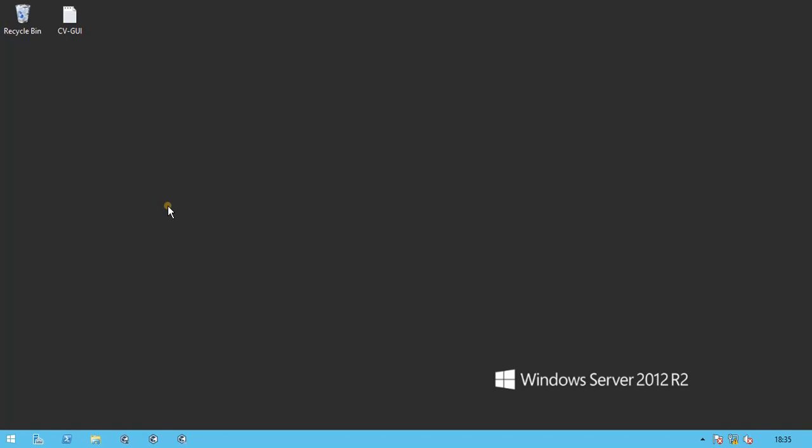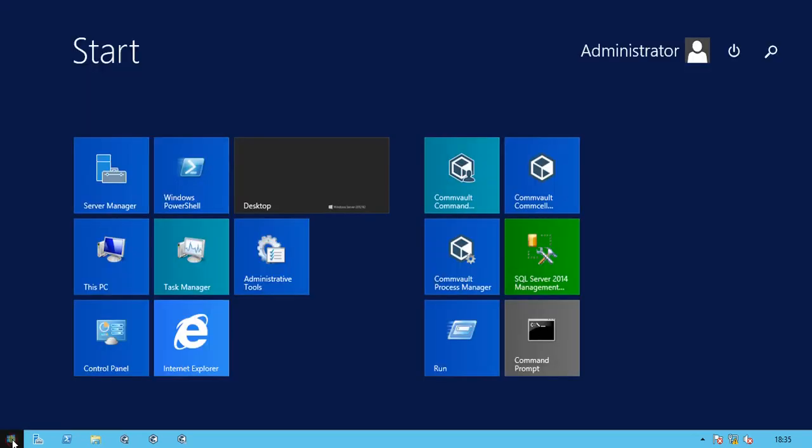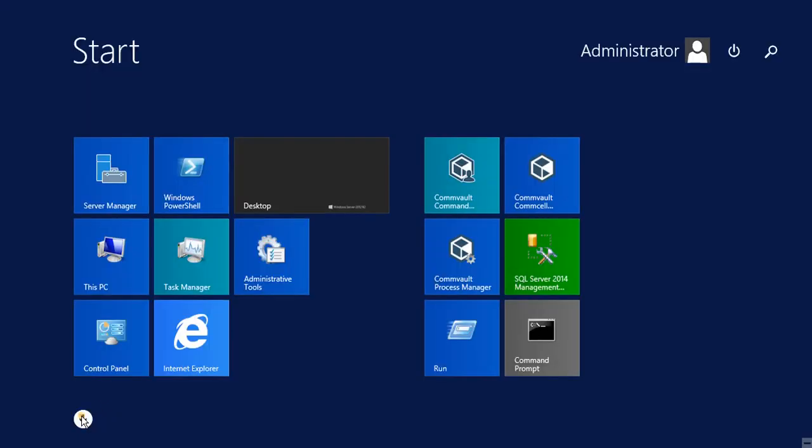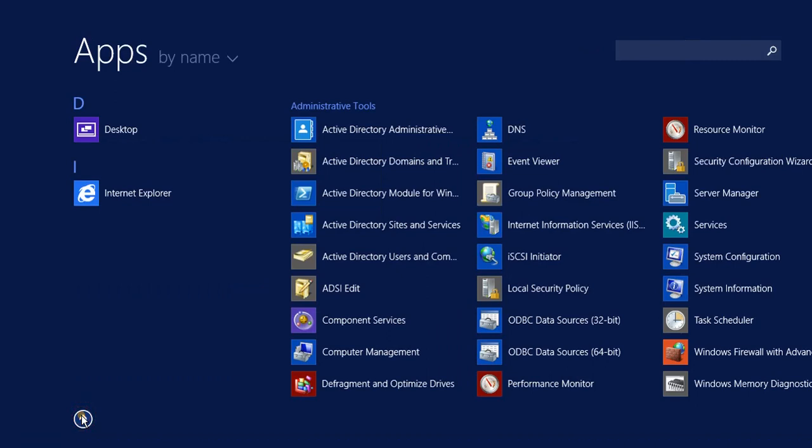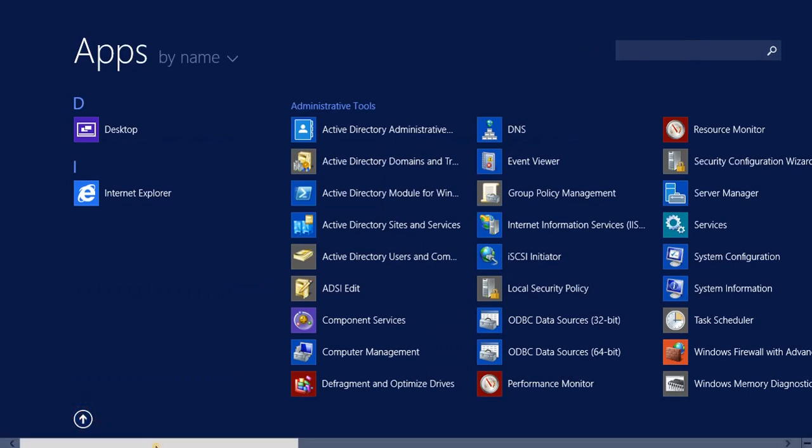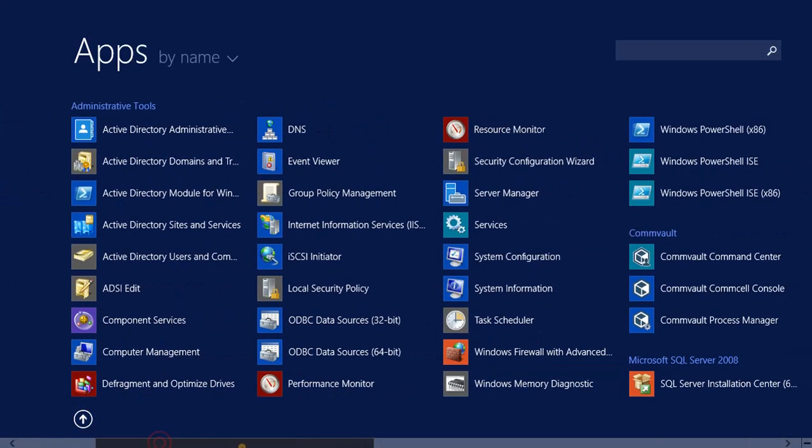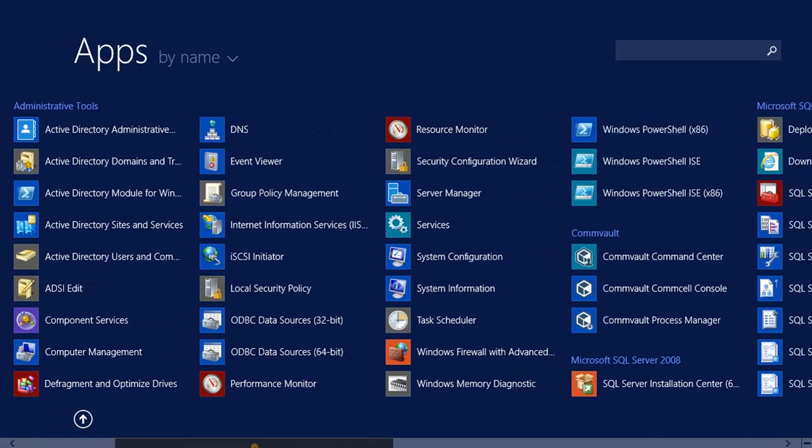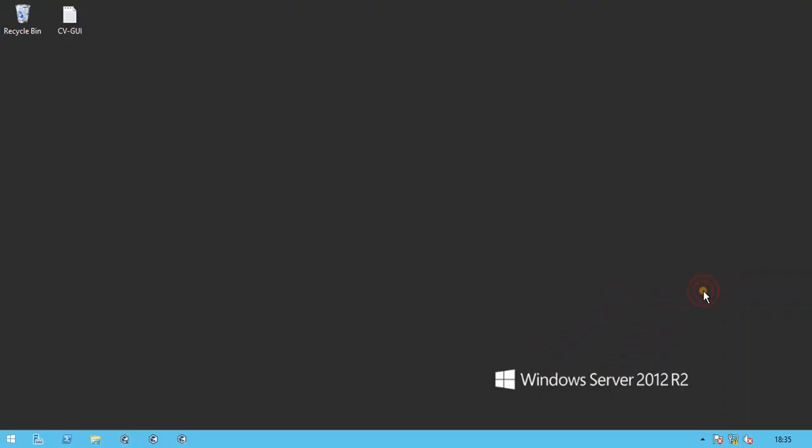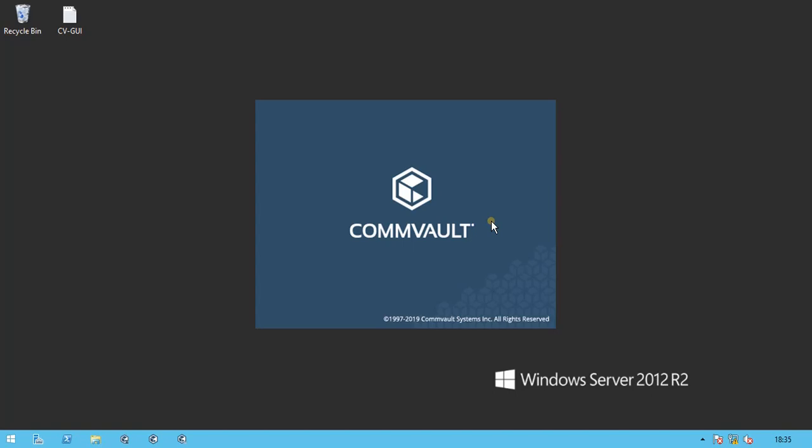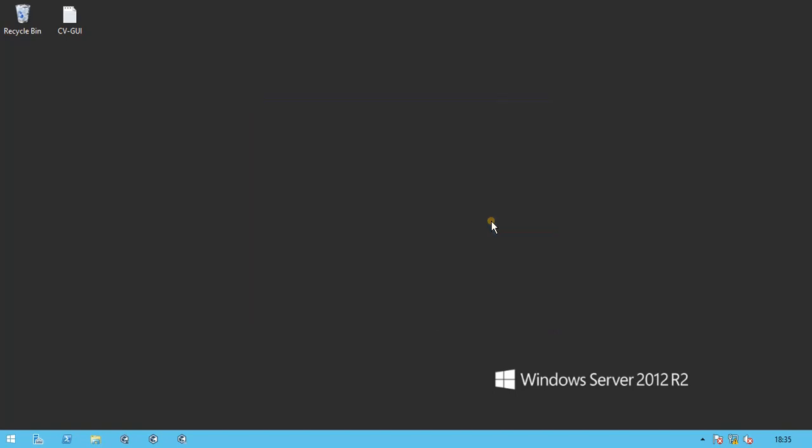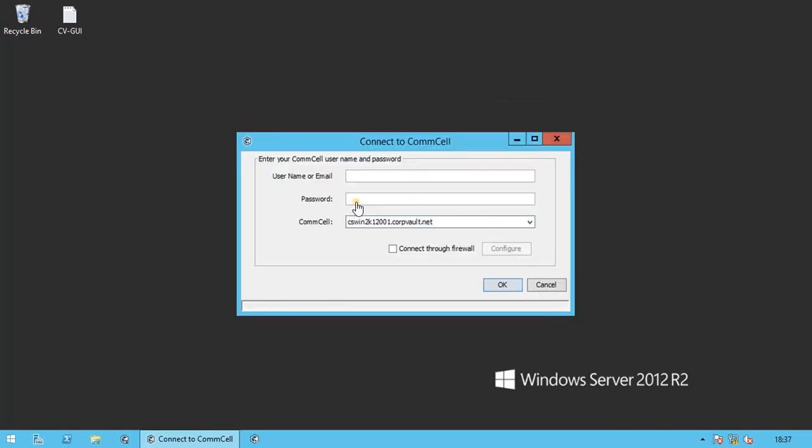To launch the application, click Start, All apps, Launch Commvault CommCell Console. Login with your credentials.